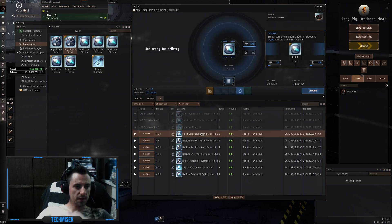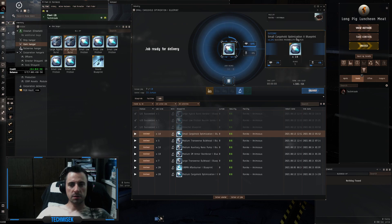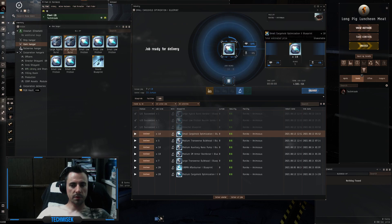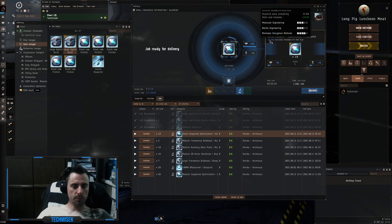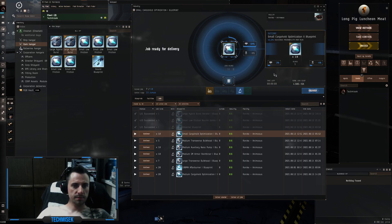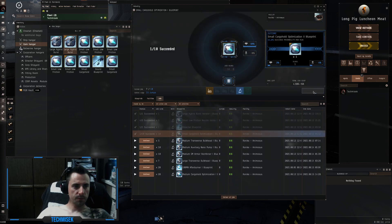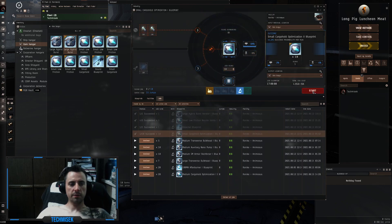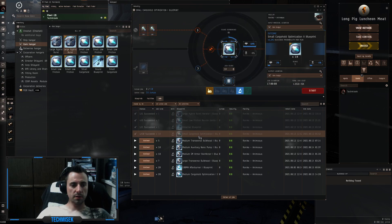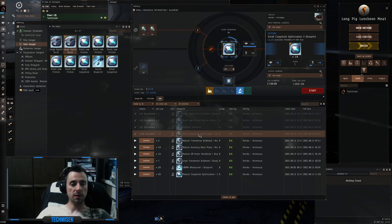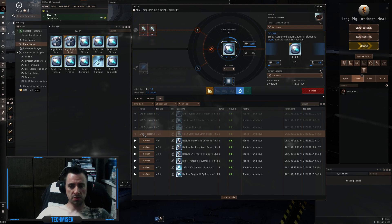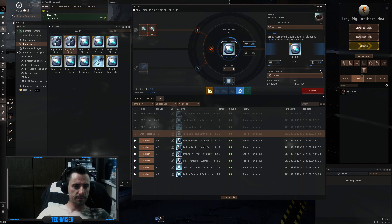The next one is small cargo hold optimization. This rig is for making bigger cargo space. So we have 44% chance to succeed with 10 runs. Okay, what the fuck. We got 10 runs, 44% success probability and we only got one. I mean this is just stupid. We should get at least four out. This makes me mad.